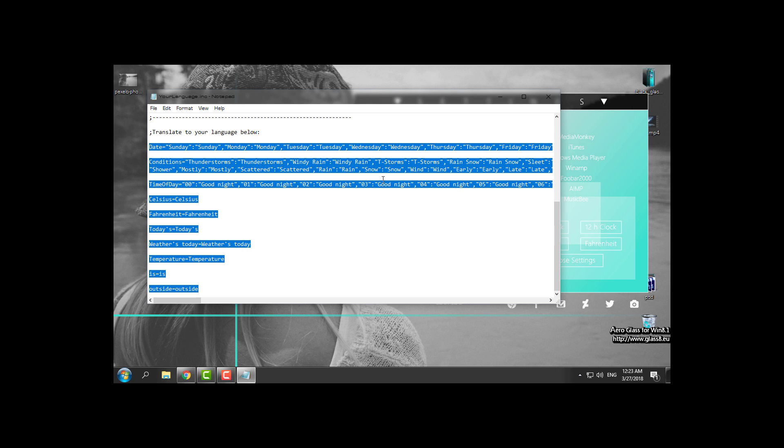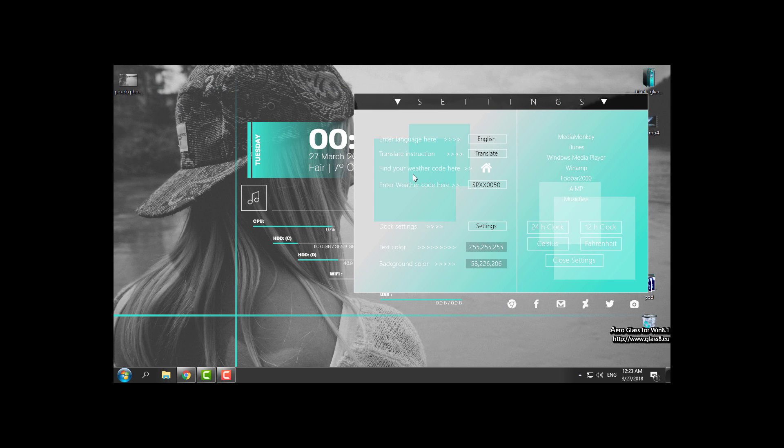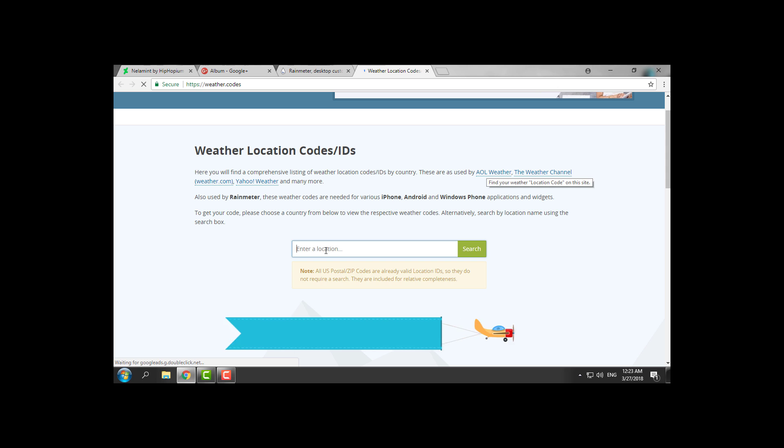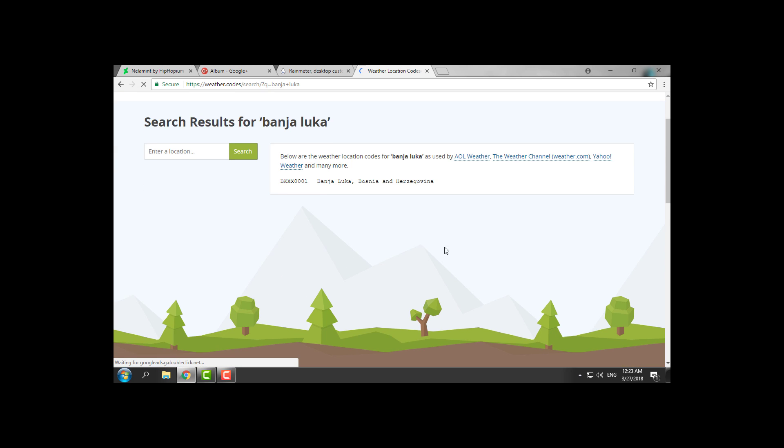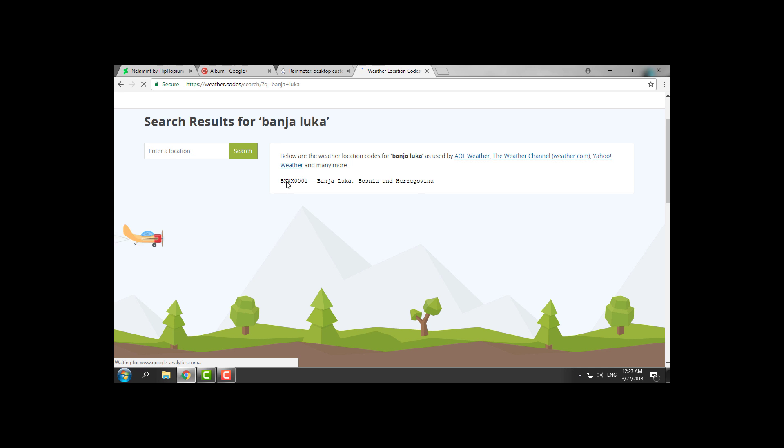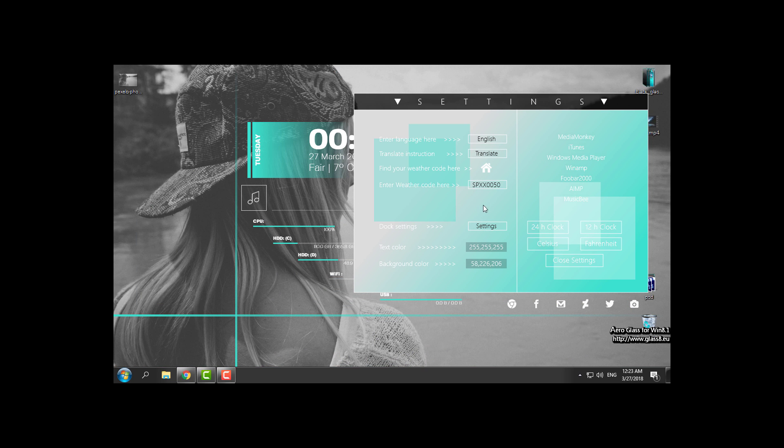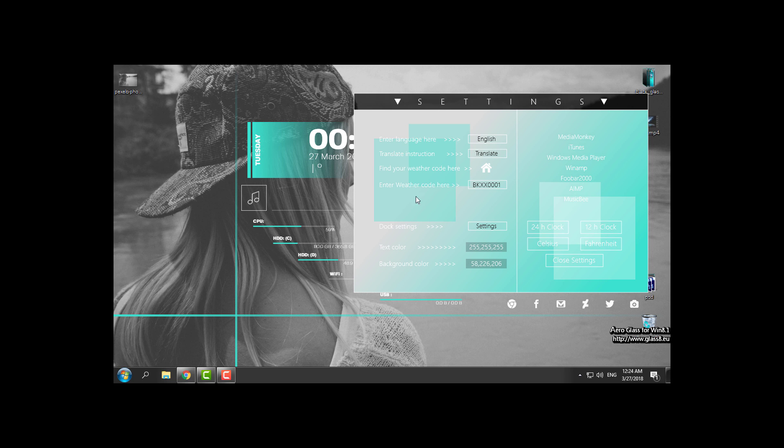So you change all those settings to your language. After that, you can find your weather code by clicking on this little white house. It will open weather.codes. Here, enter a location of your city, click search, then copy this code. Go back here and click on this code, right-click, paste, and hit enter.